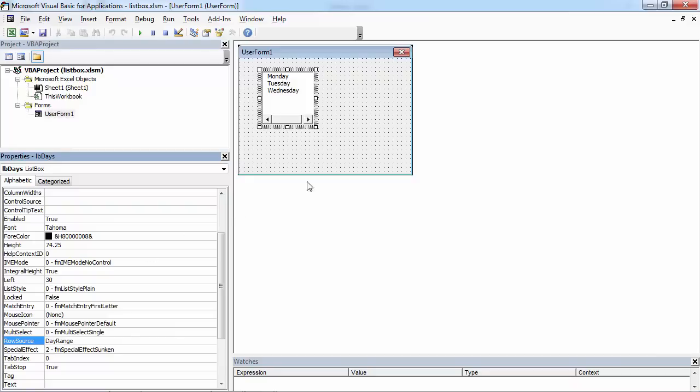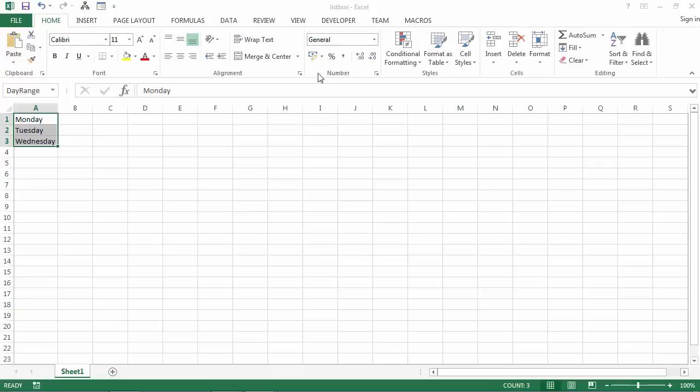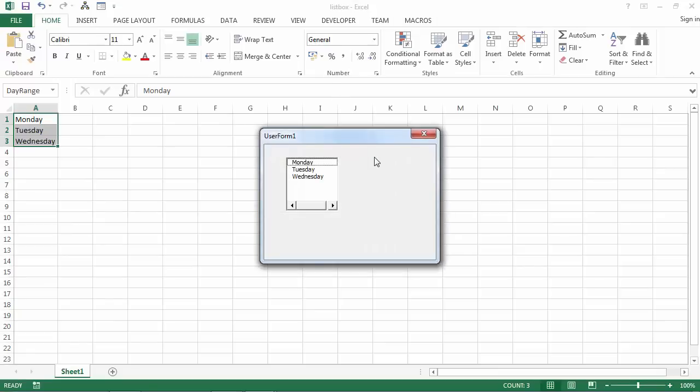Press enter. And we've got our list box populated.